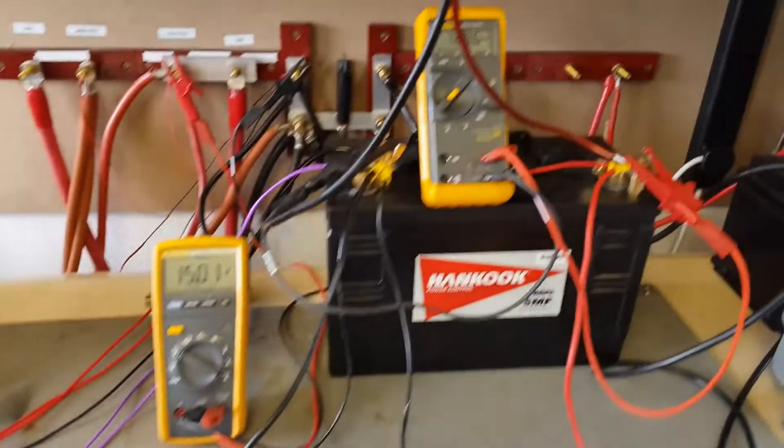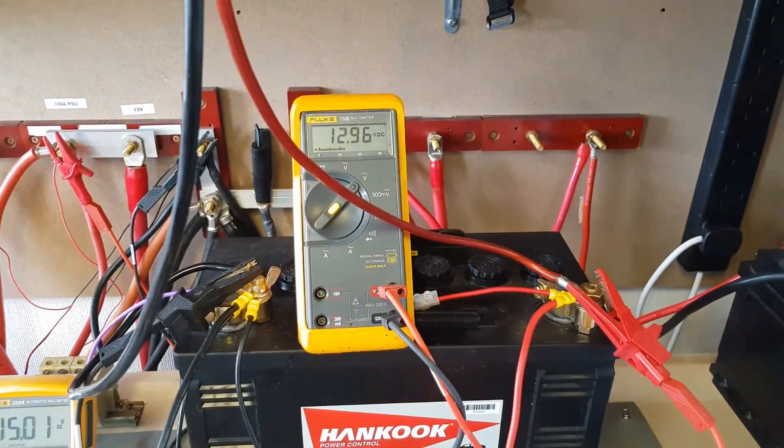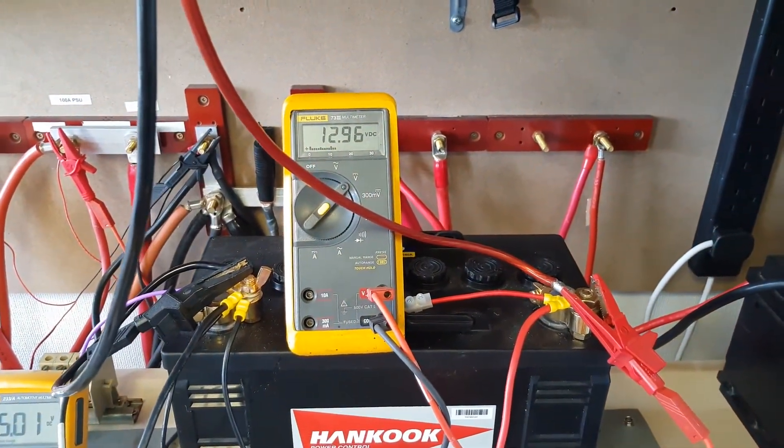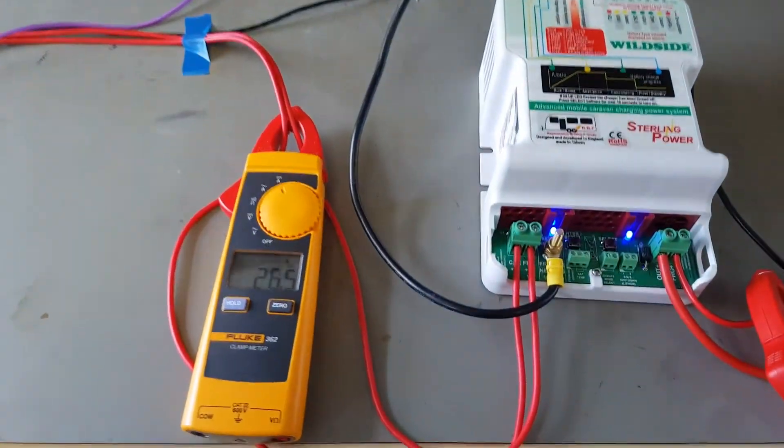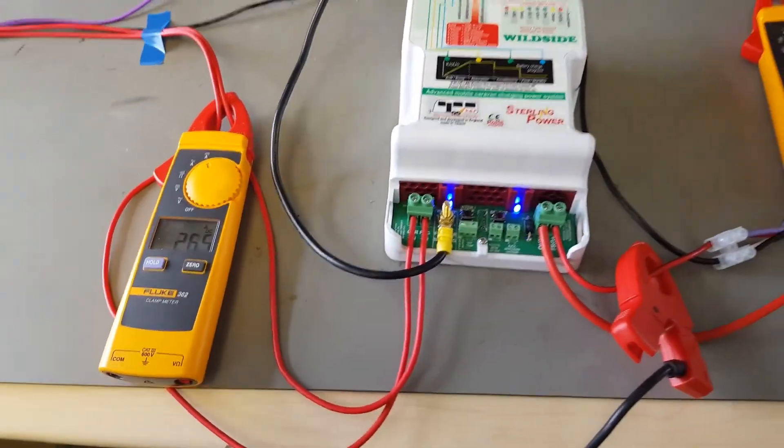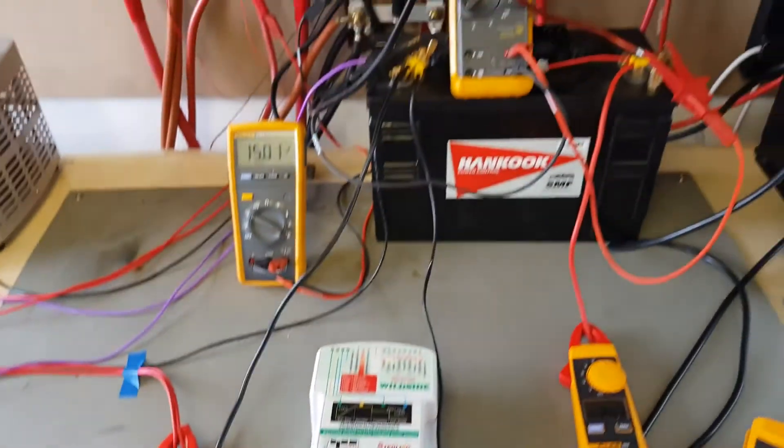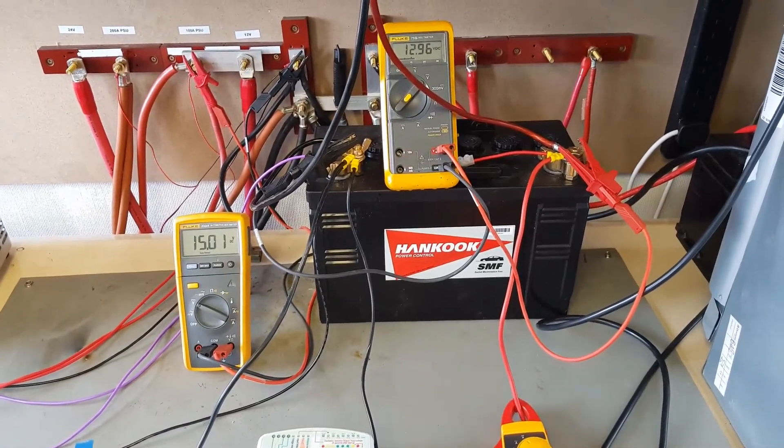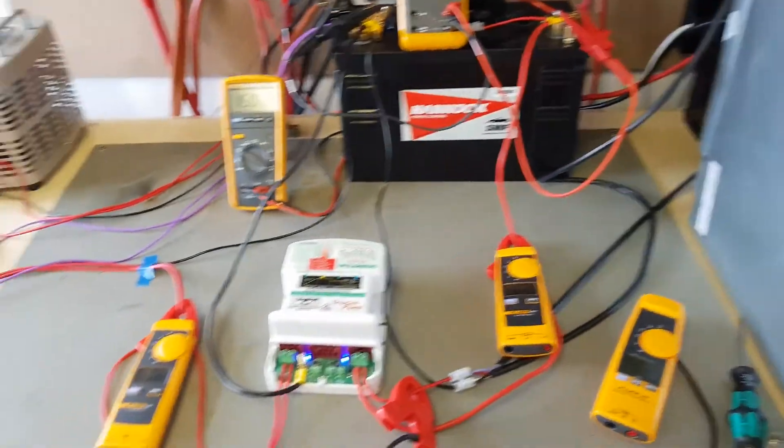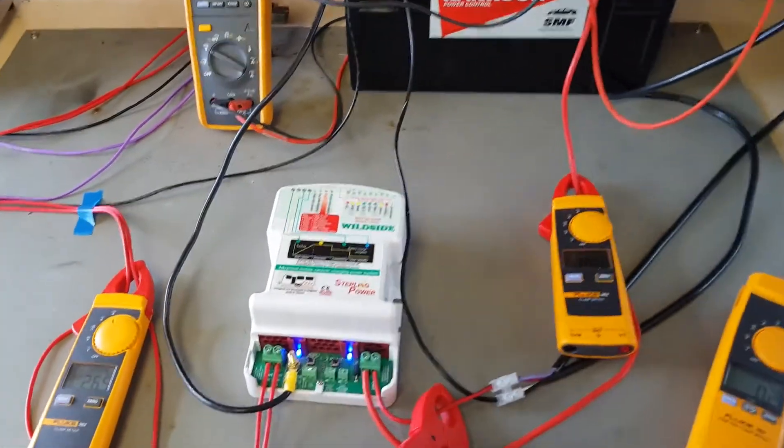No change here whatsoever. Current drops slightly, but the unit's still performing as expected. The beauty with this unit is that you can basically put any input voltage into it from 8 volts all the way up to 19 volts.